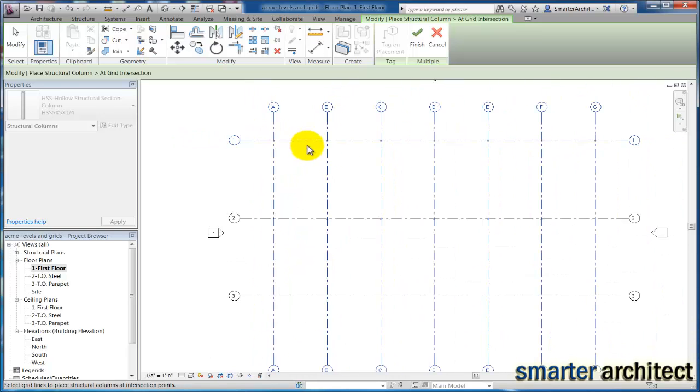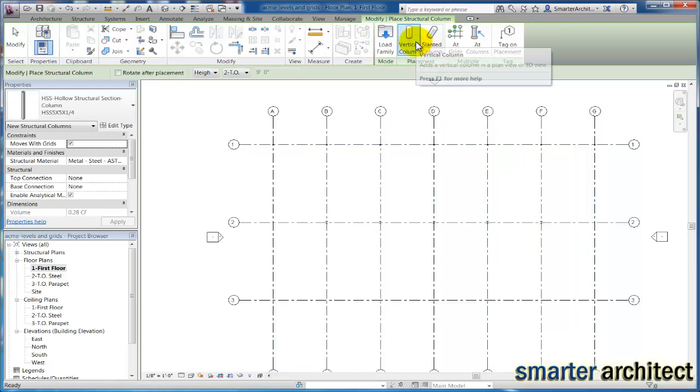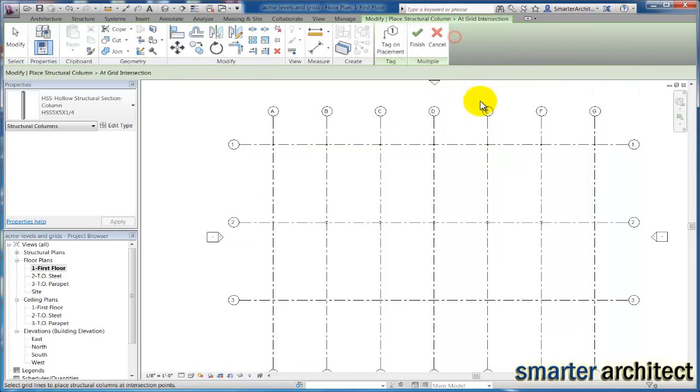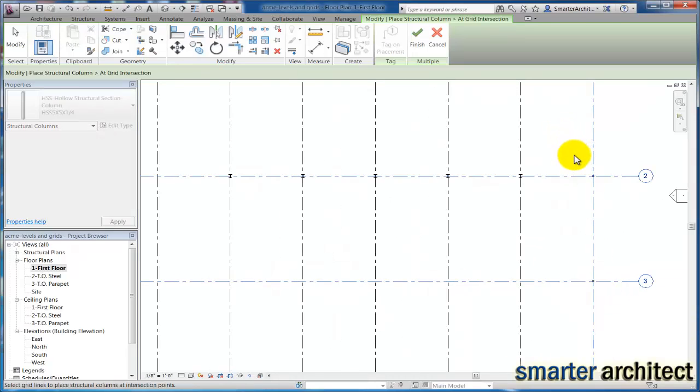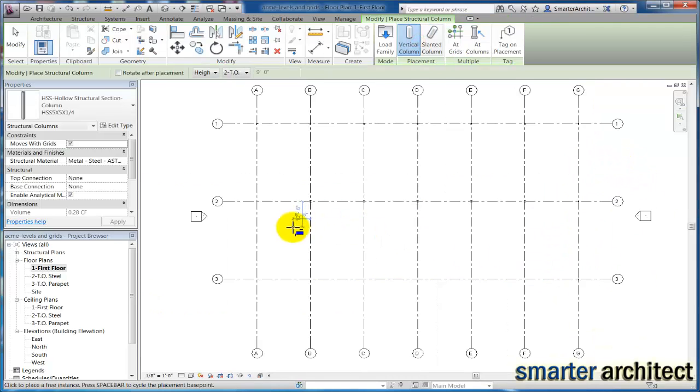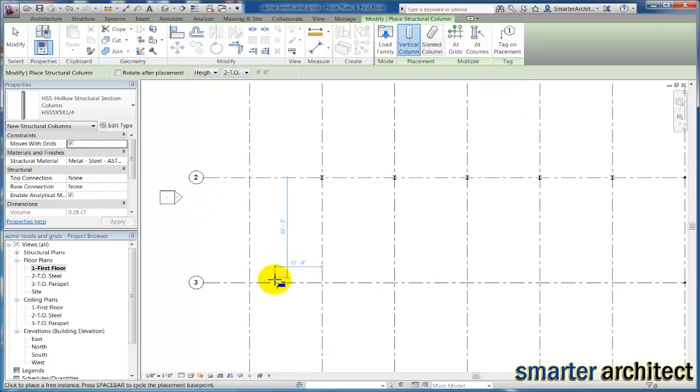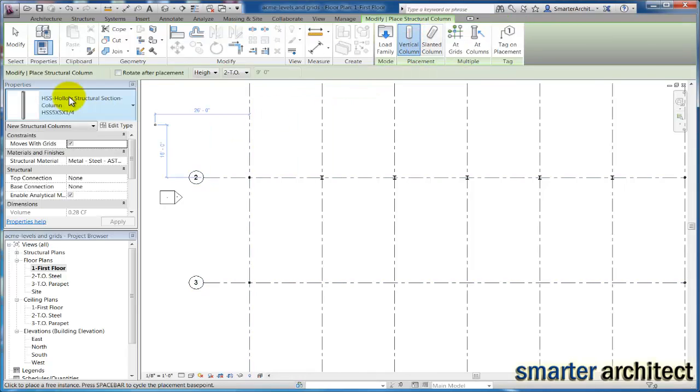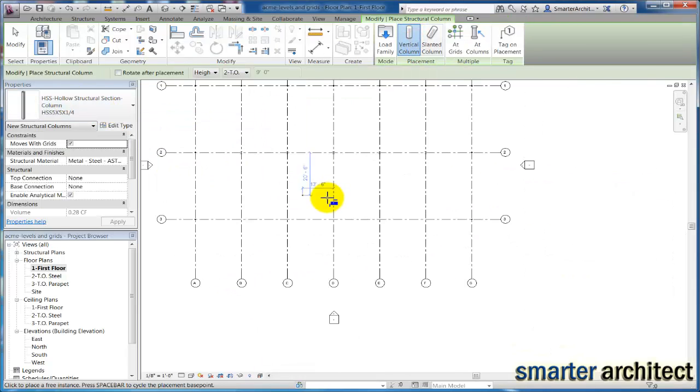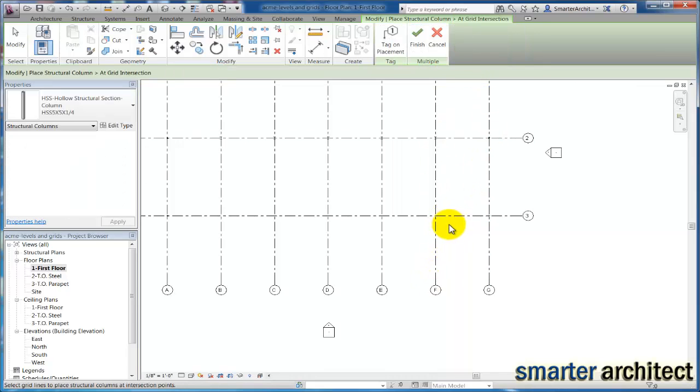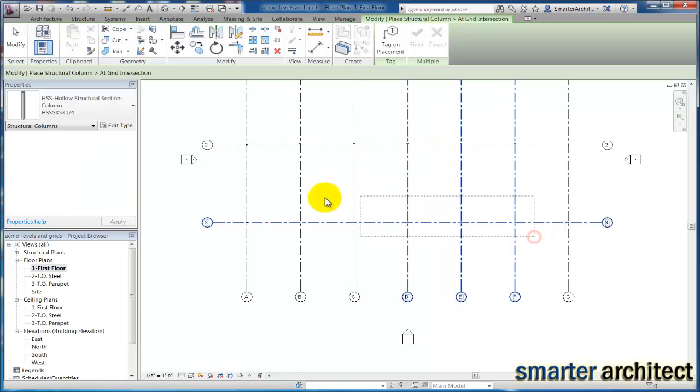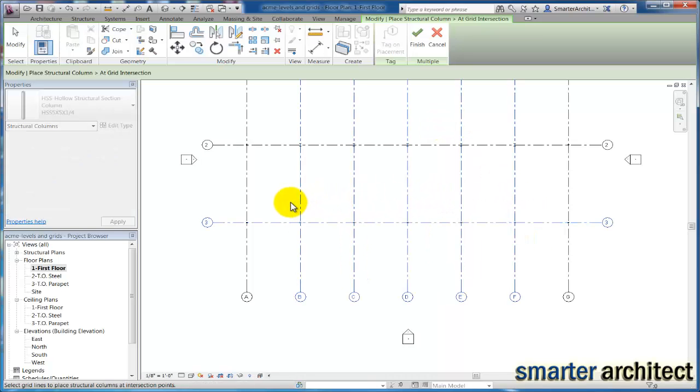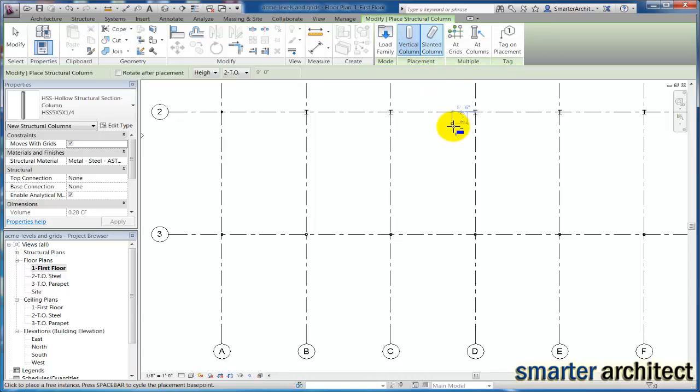I can click finish there, and I'm going to do this a couple more times just to give myself what I'm looking for. So you see I place these. Let's do this again over here. And since these are all the same column type, we are good to go, and I'll click finish one more time.